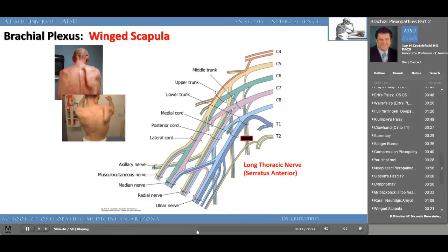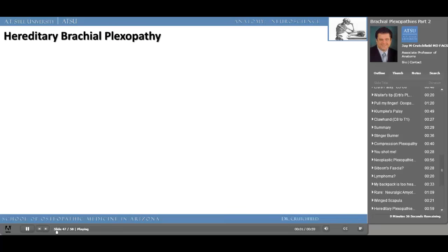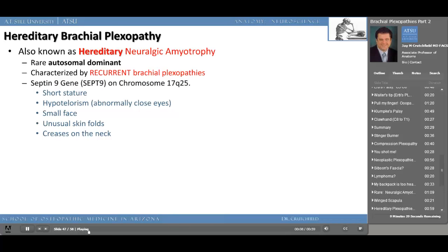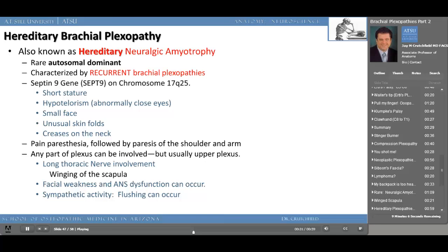Hereditary neuralgic amyotrophy is a rare autosomal dominant disease — I've never seen this. It's characterized by recurrent brachial plexopathies, associated with the septin 9 gene, and results in short stature, hypertelorism — abnormally close eyes — a small face, unusual skin folds and creases on the neck, pain, paresthesia, followed by paresis of the shoulder and arm. Any part of the brachial plexus can be involved but usually the upper plexus. You can have long thoracic nerve involvement causing a winged scapula, facial weakness, and autonomic nervous system dysfunction, with flushing as a result of sympathetic involvement.